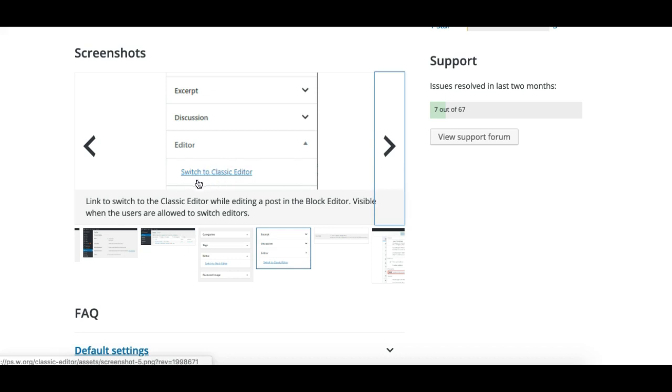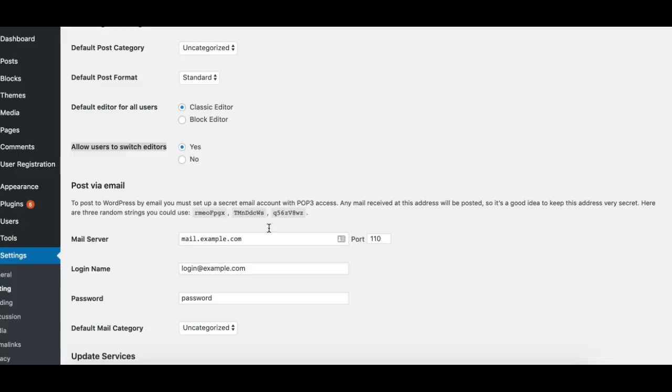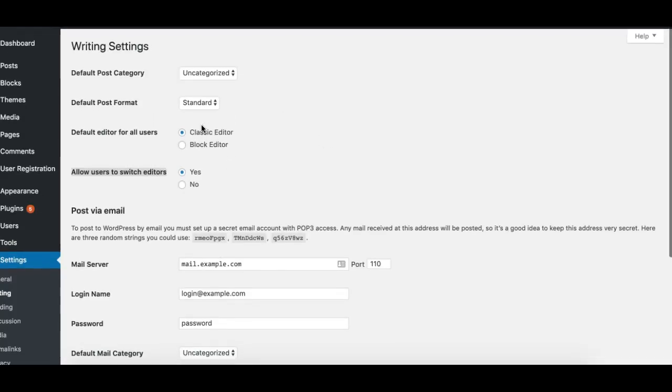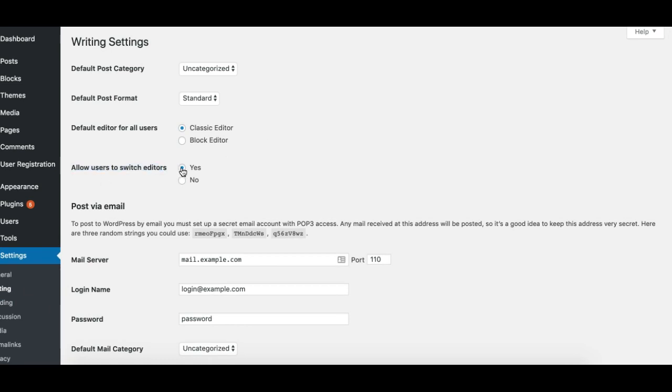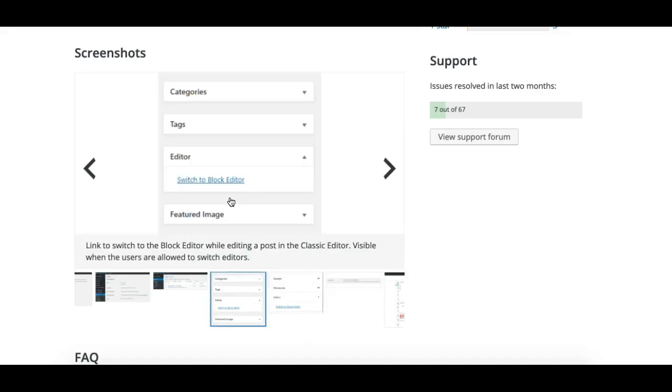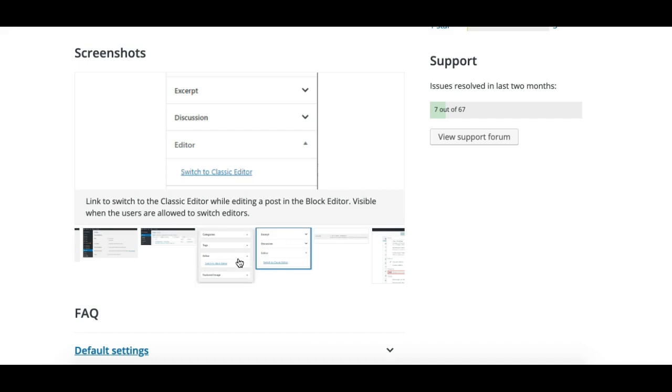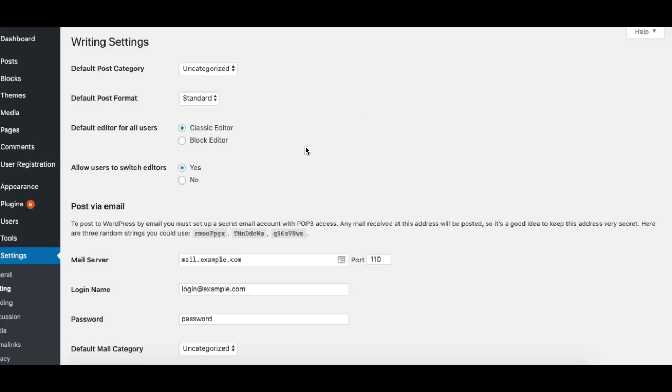Once installed, make sure to go to Settings, then Writing settings page. You need to go to this option and make sure this option is checked, which says "allow users to switch editors." This option will enable this feature for your posts and pages edit screens.